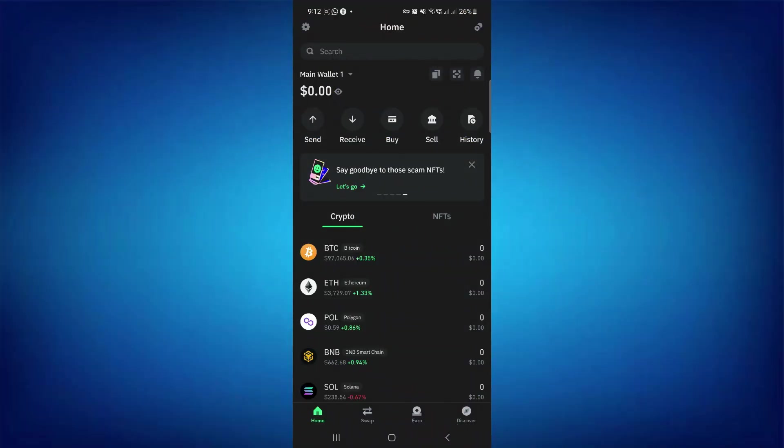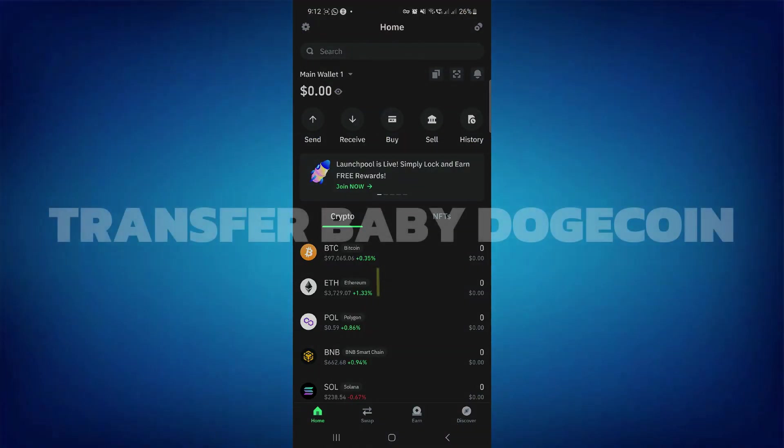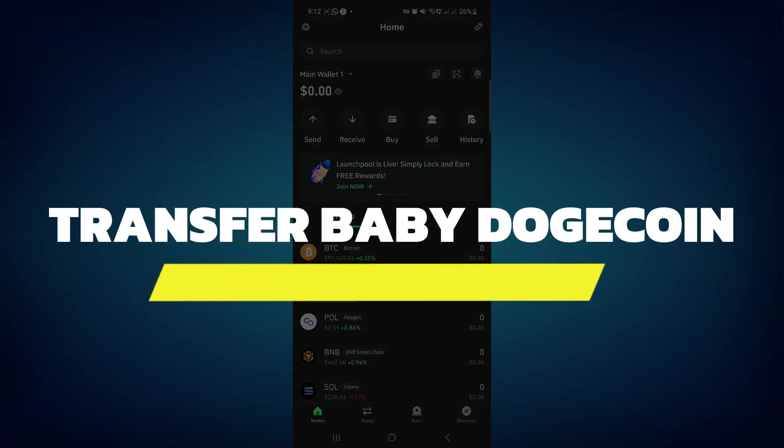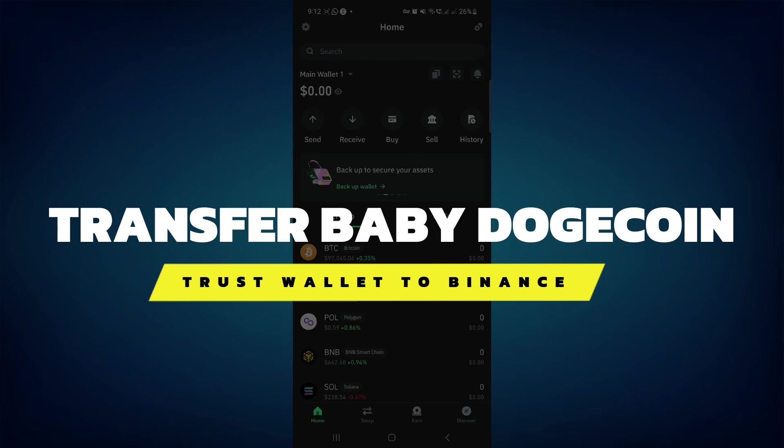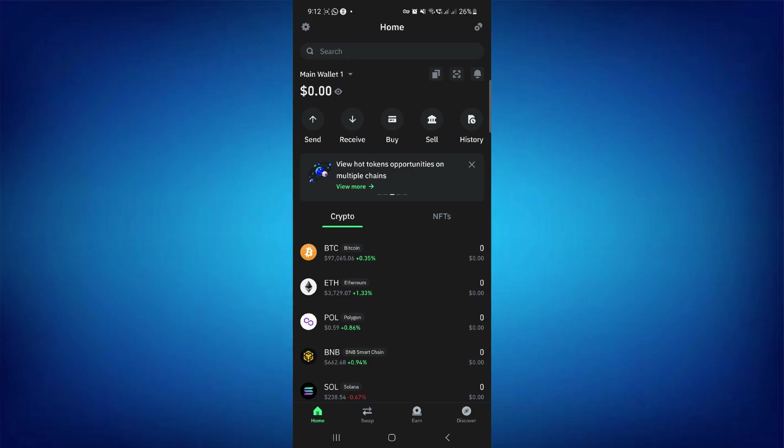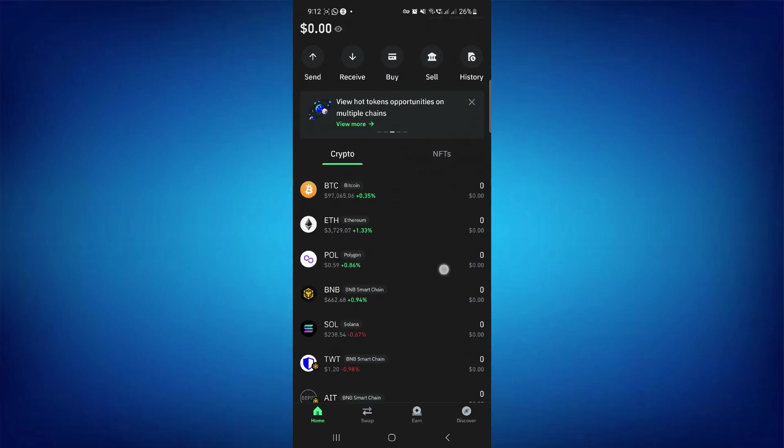Hey guys, in this video I will show you how to transfer Baby Dogecoin from Trust Wallet to Binance. Make sure to watch until the very end so you don't miss any important steps. Alright, so let's begin.